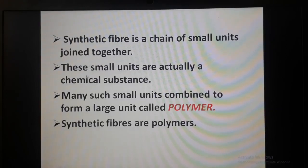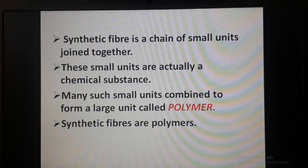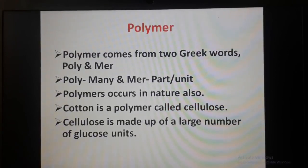These small units are actually a chemical substance. Many such small units combined to form a large unit are called a polymer. So synthetic fibers are polymers, because they are made up of small units joined together to form a large unit.